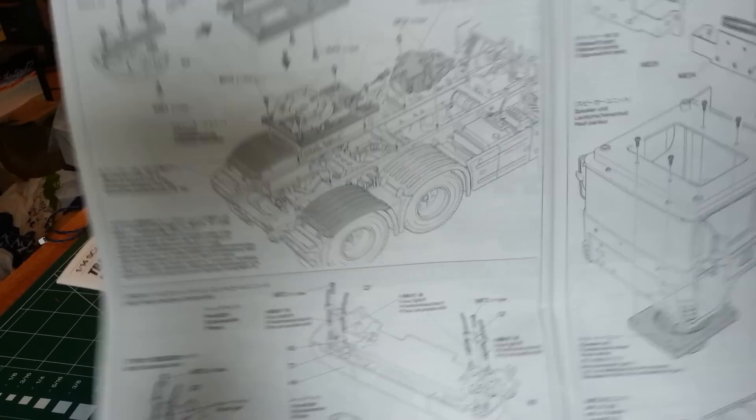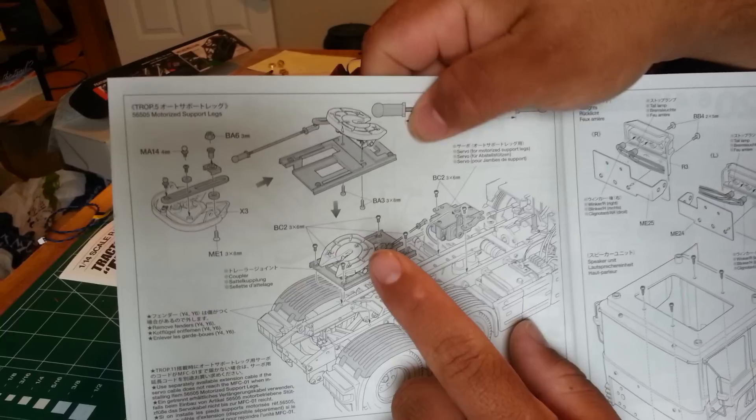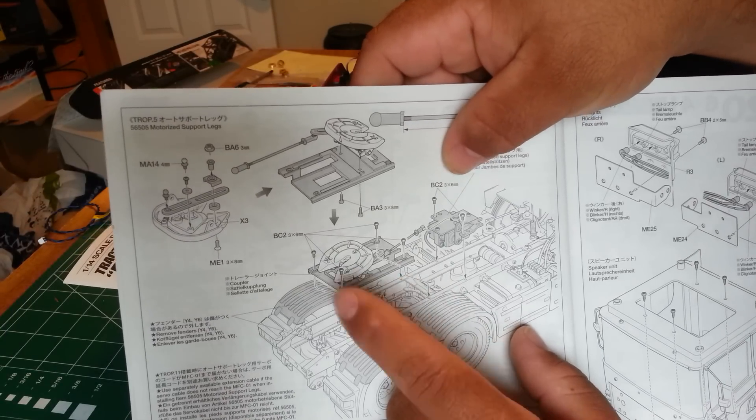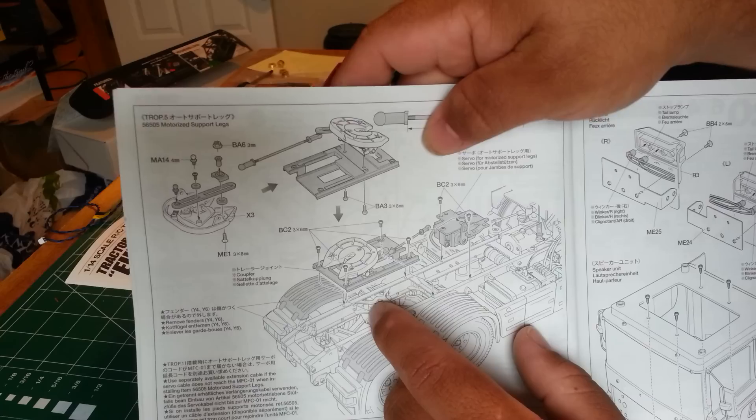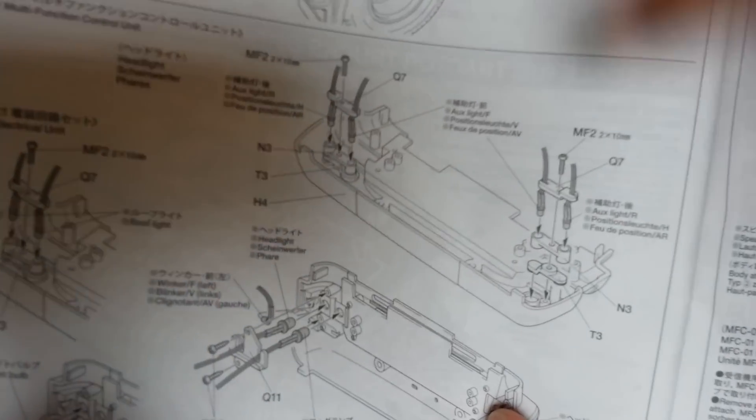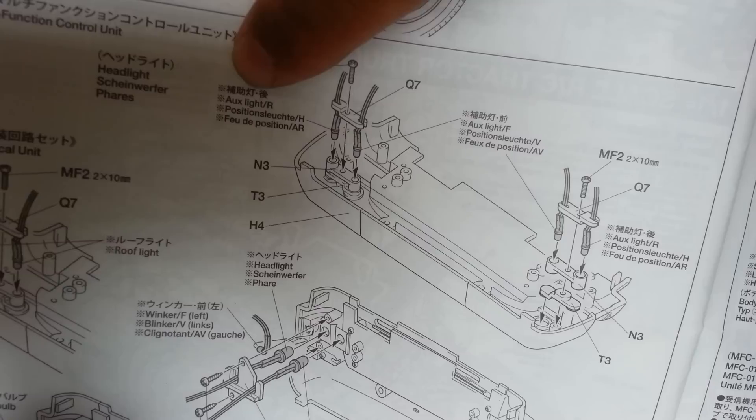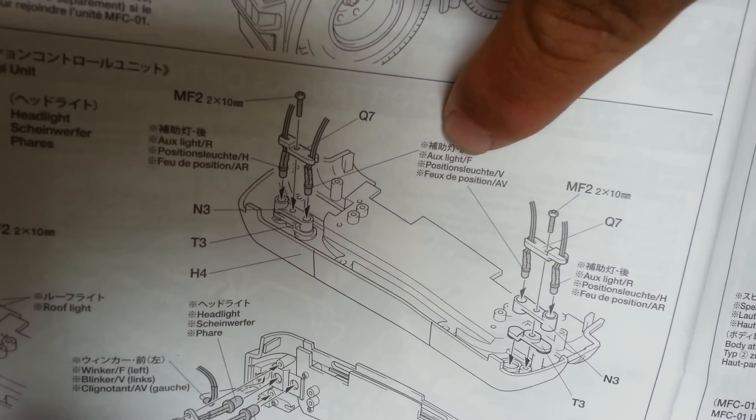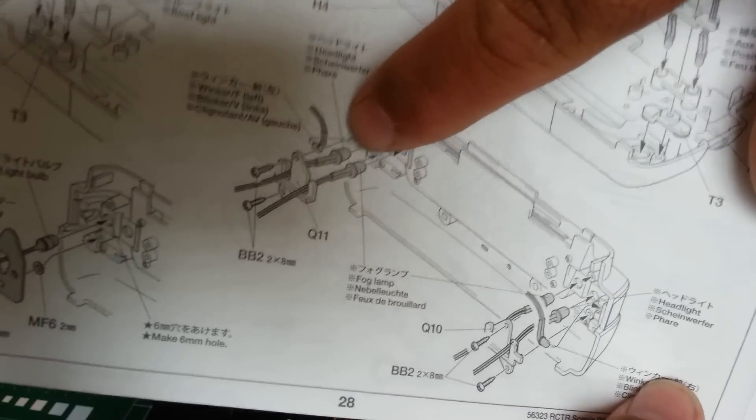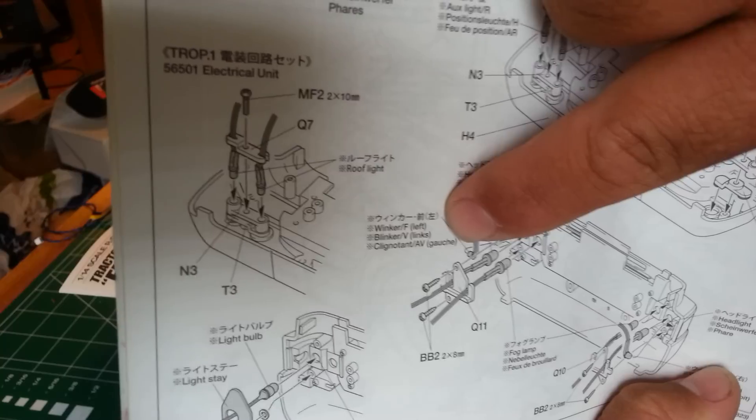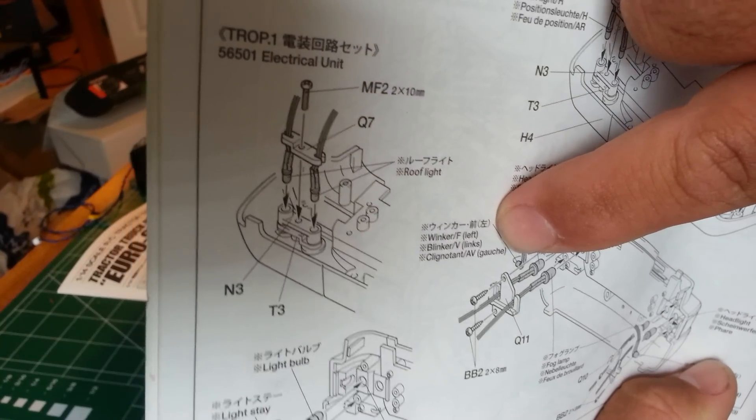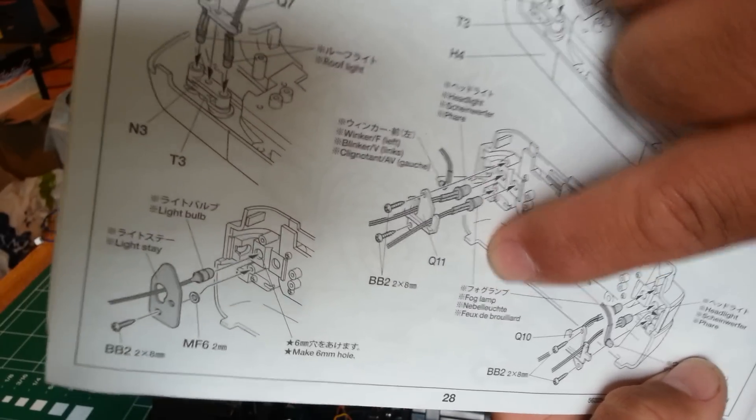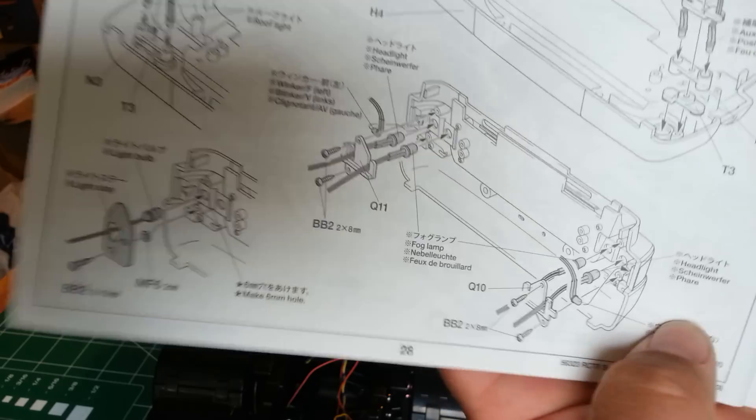This picture here is showing your coupler. It doesn't come in the multifunction kit, but it's showing you how it gets installed. And then we've got our front bumper. You can see that we have an auxiliary light R and an auxiliary light F, one R and one F on each side. And then over here we've got a winker F, a fog lamp, and a headlamp. Those are the same, identical, on each side.